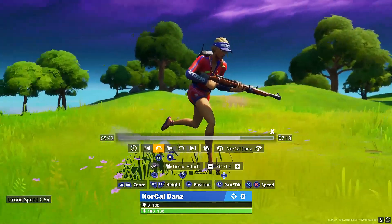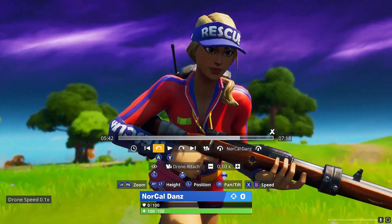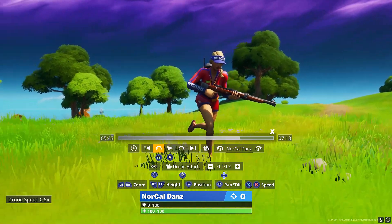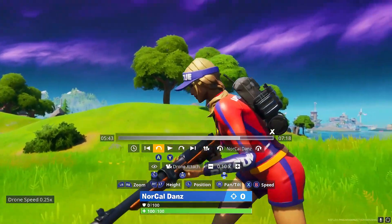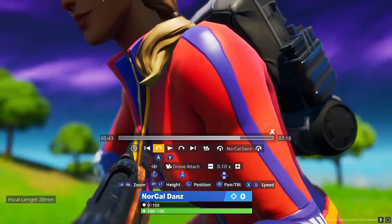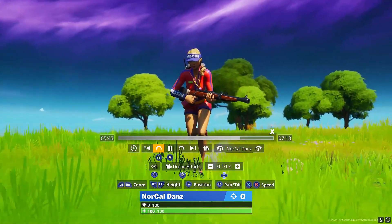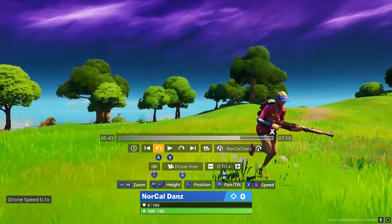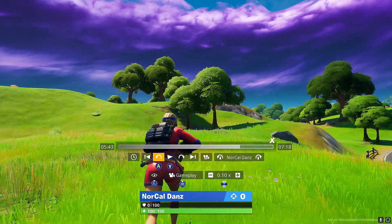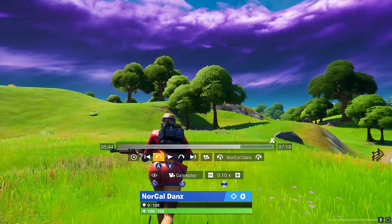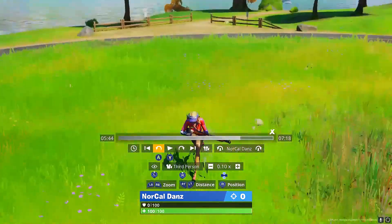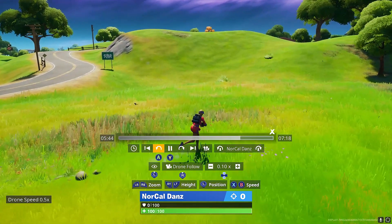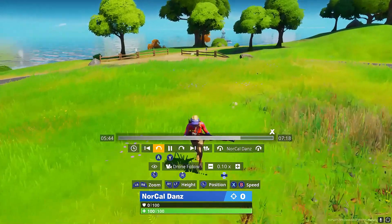Drone Attach makes the camera follow your character. I wouldn't recommend using it on its own, but you can pair it with your own camera movements. Drone Free is probably the best one — it doesn't follow the character and you have full control over your settings. Gameplay I would not recommend unless you missed your trickshot and Nvidia wasn't recording and you just want to capture it again. Third Person I would not recommend either. Drone Follow also follows the character, and I wouldn't recommend using that one either.